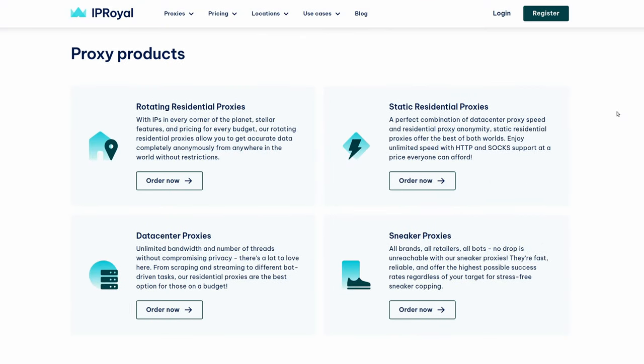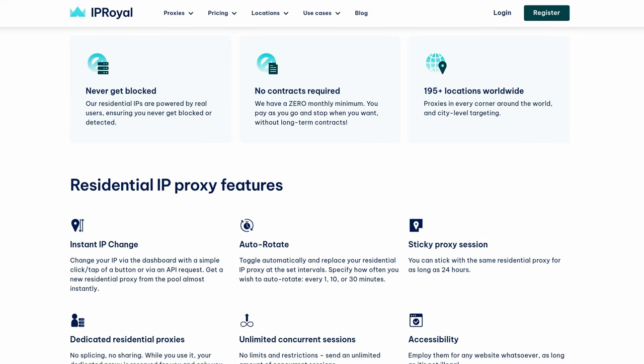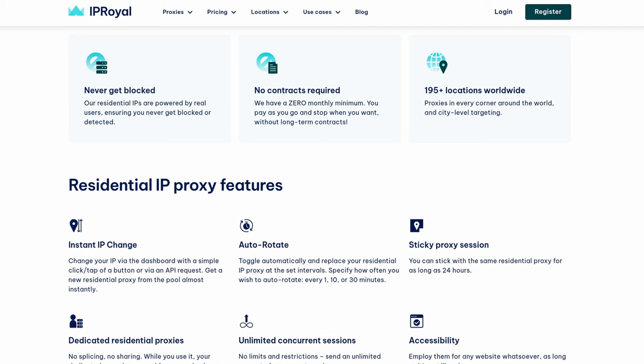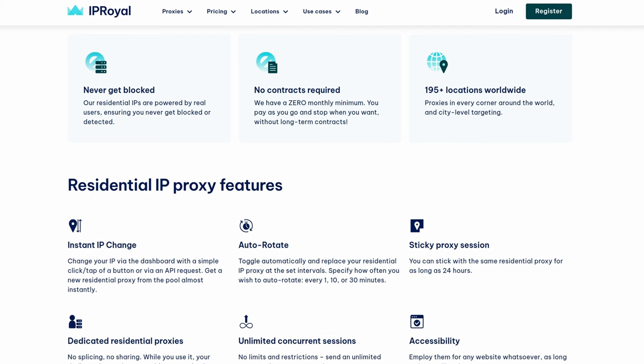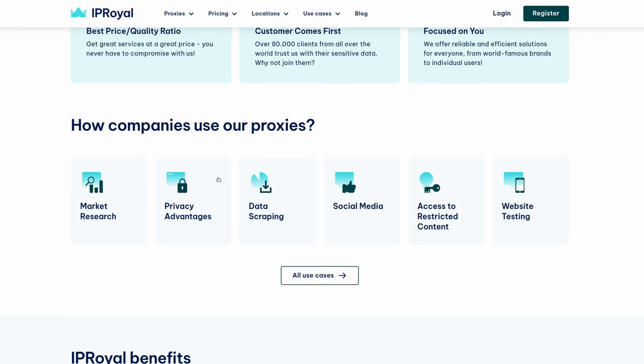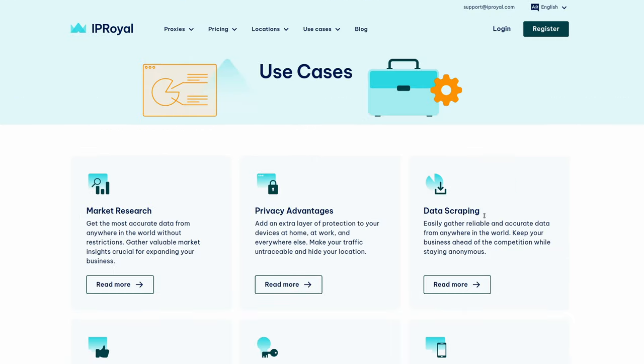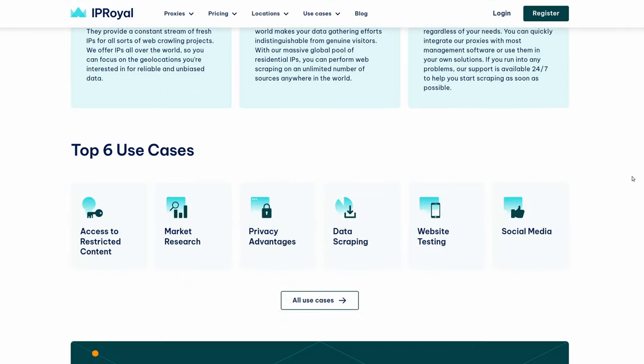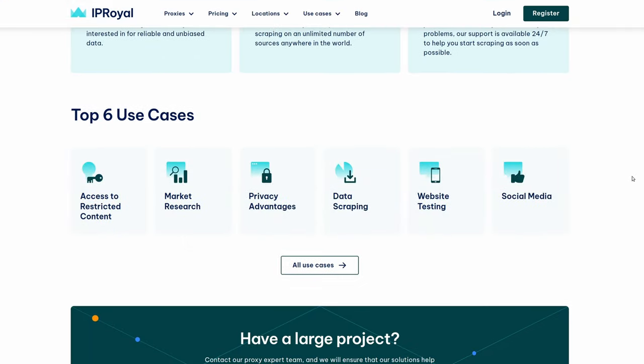You can have data center proxies, which are just great for massive throughput, or the ones that I use, which are the Royal residential proxies that are 100% genuine residential IPs from across the globe. These are the best ones for scraping data. You can easily put them into new and existing projects. It's just one line of text that needs to go into your request. You can choose which countries you want to include and exclude, and they will all auto rotate for you, making it super easy.